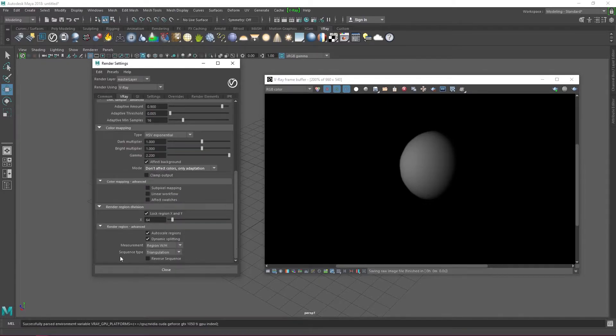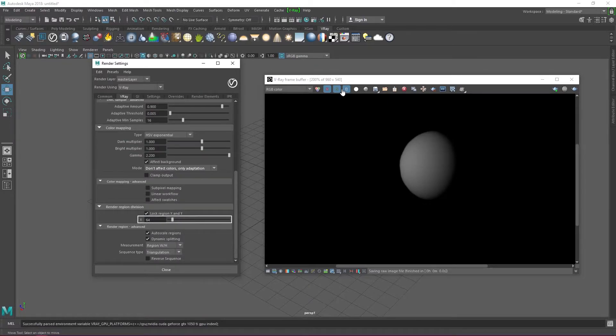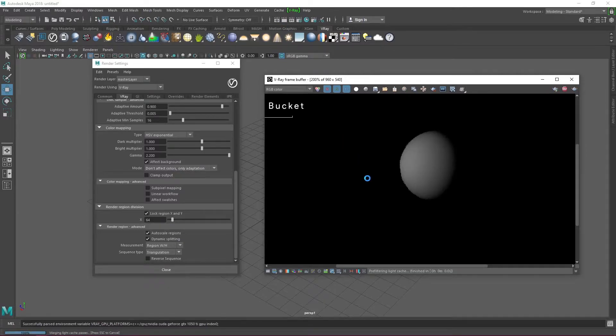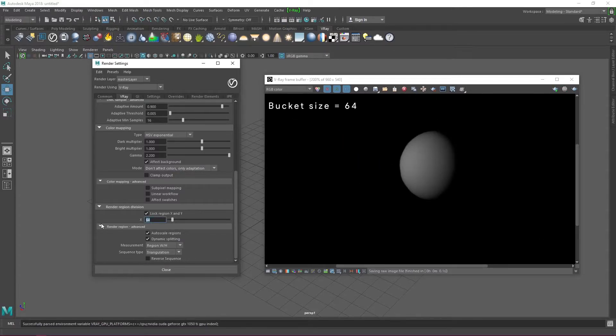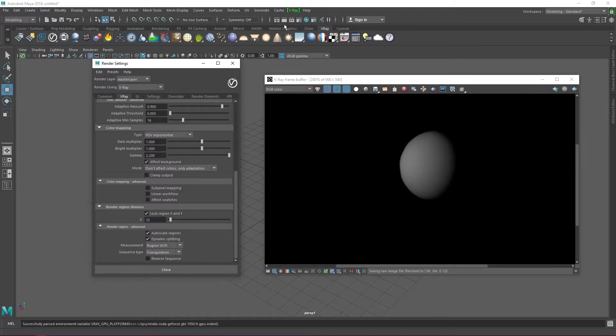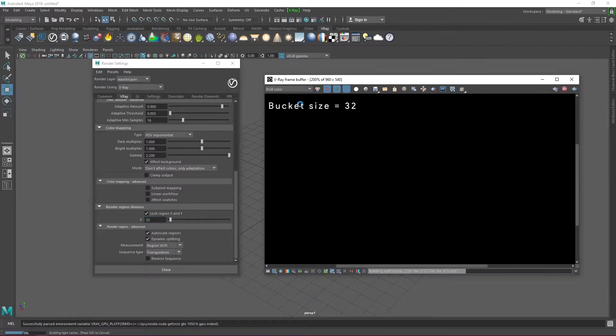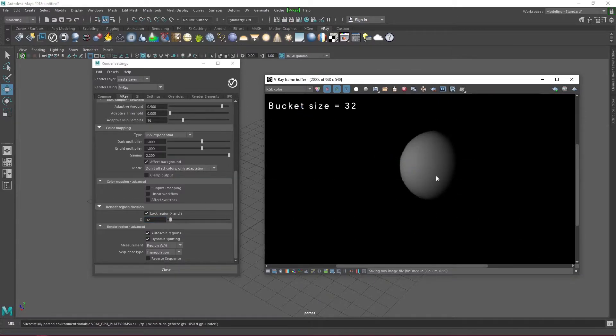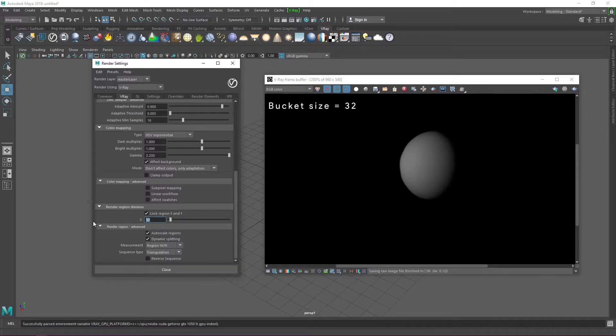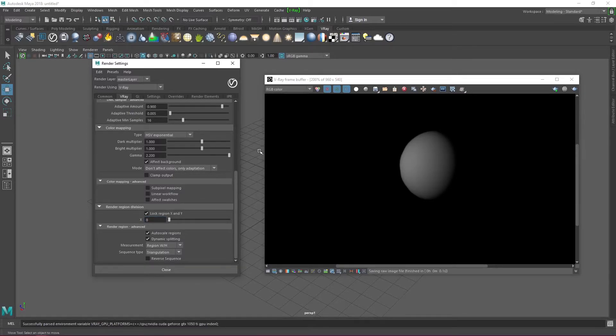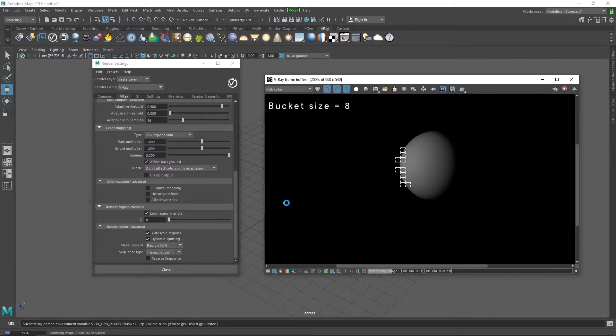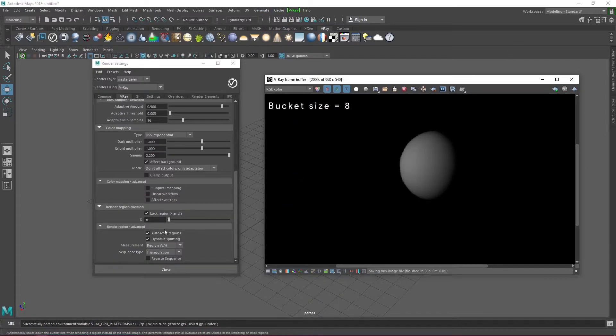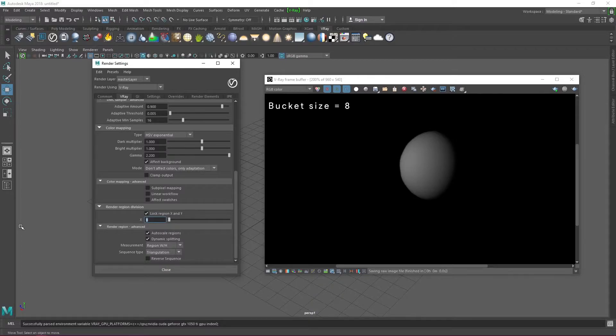Under render region division, you can control the sizes of your individual CPU buckets. Remember that each bucket translates to one of the CPU threads. I have 12 threads, therefore I have 12 render packets. Generally, the more packets you have, the faster your CPU rendering will be. You can unlock the x and y values of the packets so your packets can be rectangular, but I like to keep them as squares.